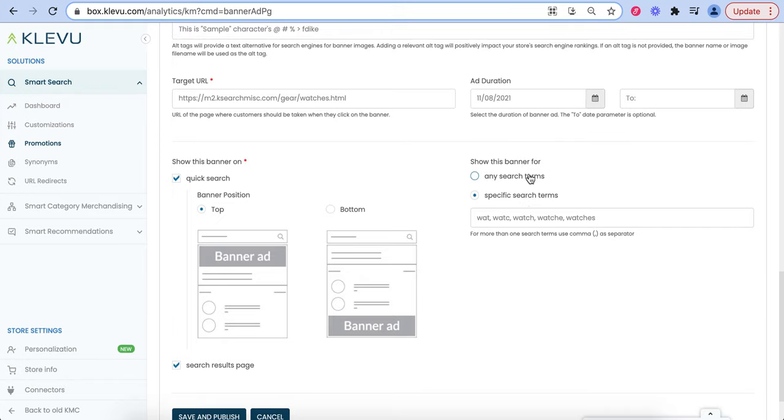You can also have this banner show up for any search terms or specific search terms. Note, based on our current selection, specific search terms, if the term watches is misspelled, this banner will not be triggered.